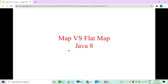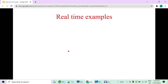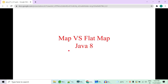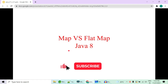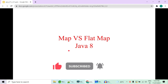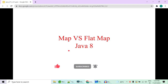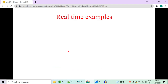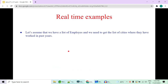Please like, share and subscribe to our channel so that we can reach maximum people. We are setting a like target of 500 — once we reach that, we will create more Java 8 videos. In this video we are going to take a real-time example where we have a list of all employees and we are going to get all the cities where they have worked in the past years.